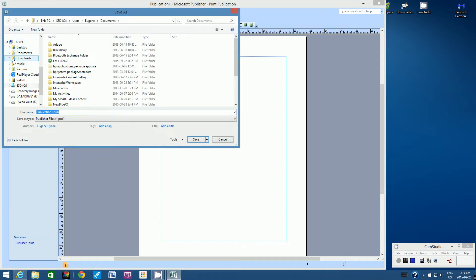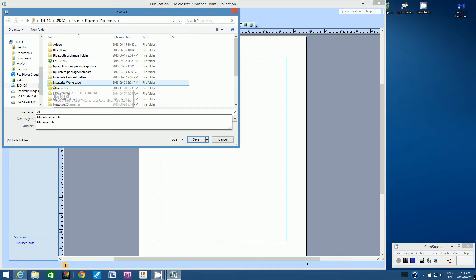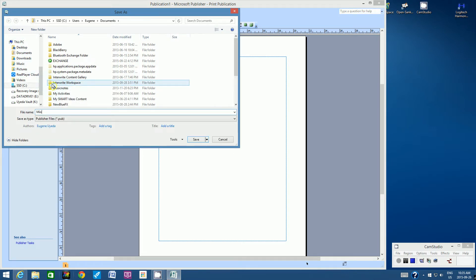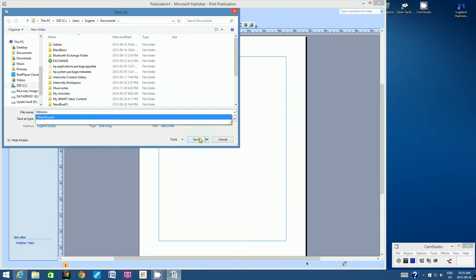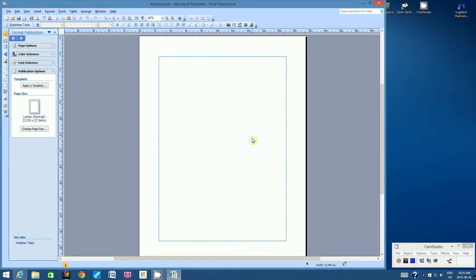Let's save this file right away. Go to File > Save As, look down the left-hand side for the word Computer, click the little triangle next to it, then click on your student number. Once you've selected your student number, let's call this file 'minions'.